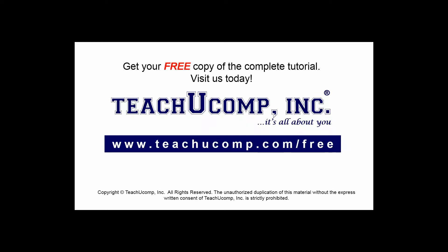Get your free copy of the complete tutorial at www.teachucomp.com forward slash free.